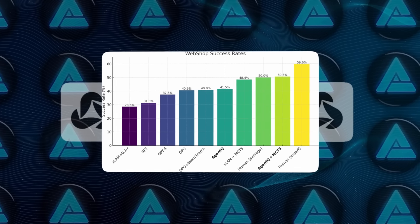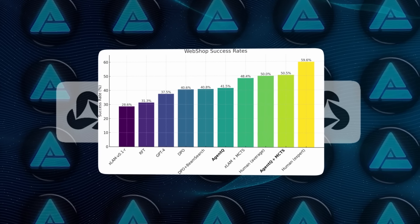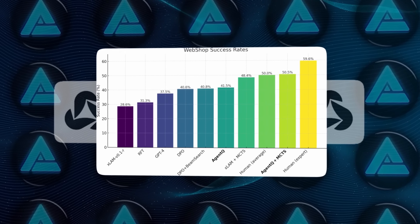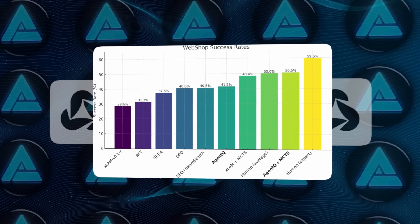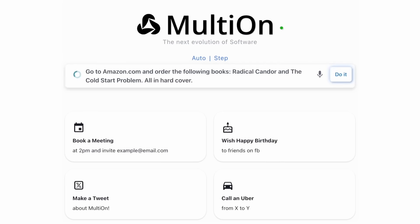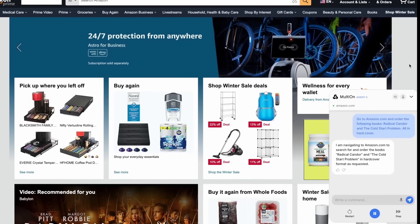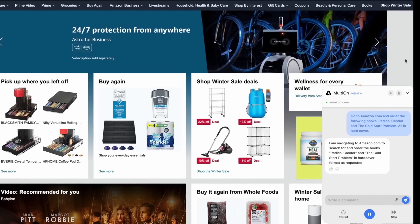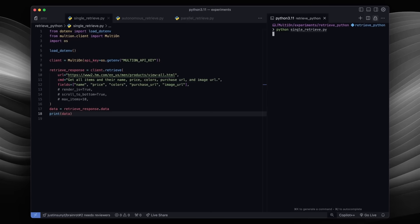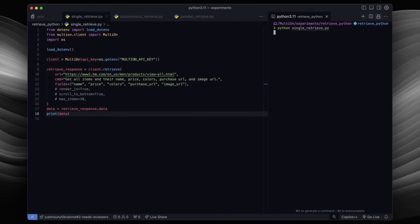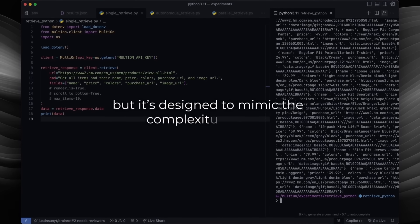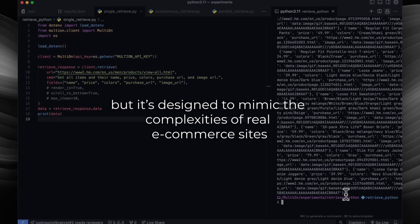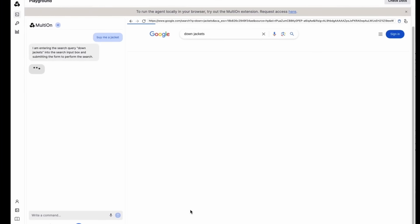To test this new approach, the researchers put Agent Q to work in a simulated environment called WebShop. This is essentially a fake online store where the AI has to complete tasks like finding specific products. It's a controlled environment, but it's designed to mimic the complexities of real e-commerce sites.